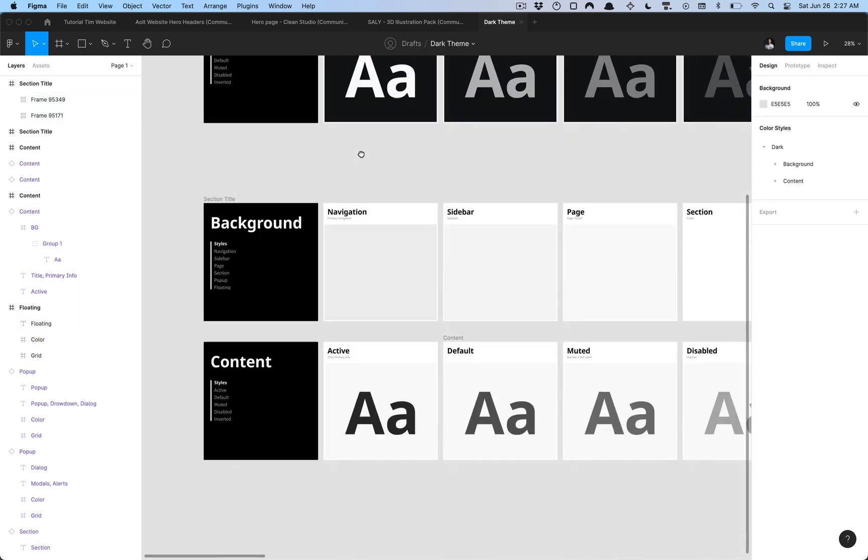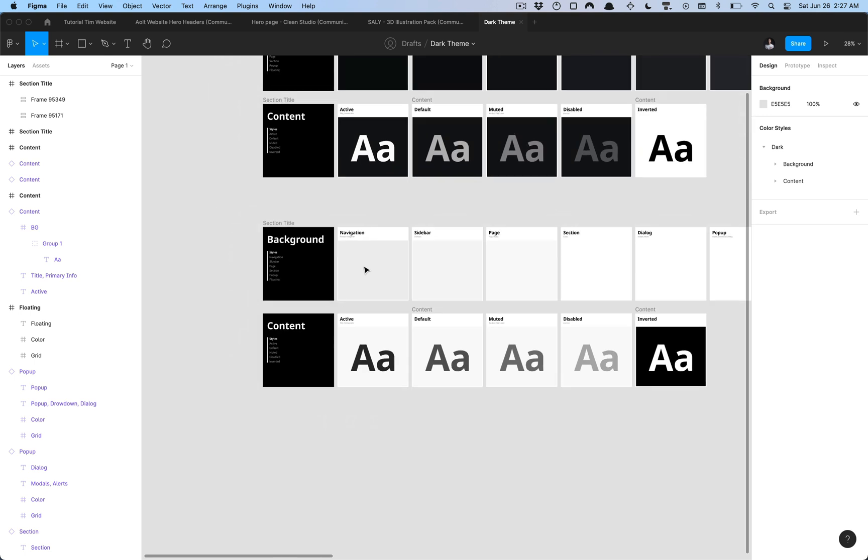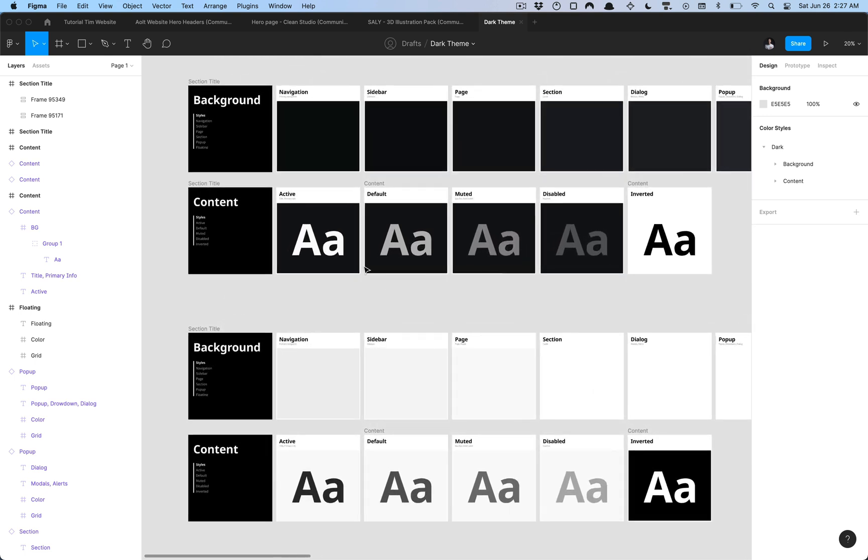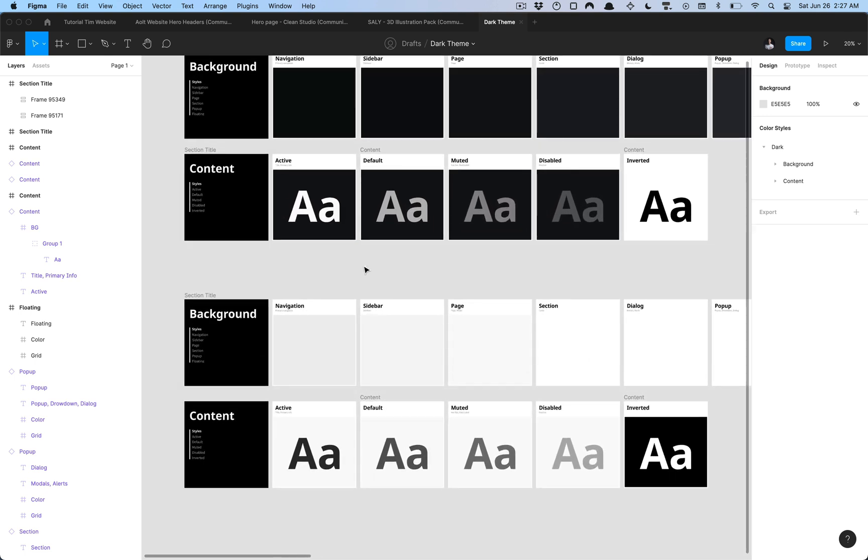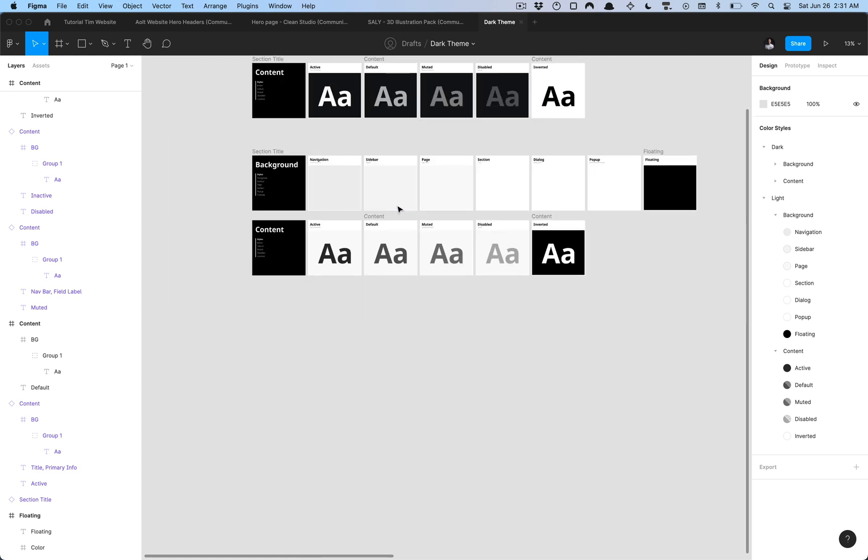We're going to go ahead and do the same exact thing for the sections below but I'm going to pause this and challenge you to creating the rest of the styles here. I'm going to pause the video and do that myself. Now I have gone ahead and created all the styles that I need in both dark and light mode.